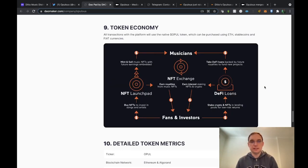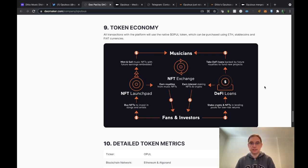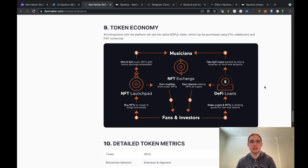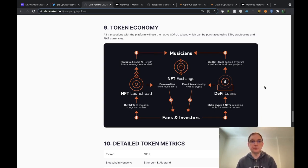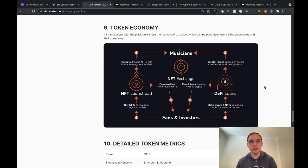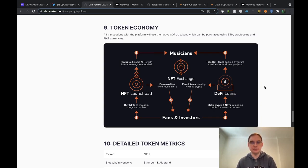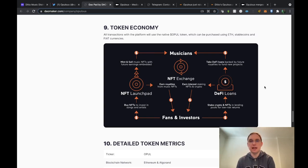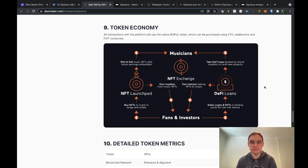In terms of the token itself which will be called Opal, this is how it will actually work. You've got fans and investors at the bottom. They can go onto the launchpad and purchase and buy their NFTs to invest in songs. Musicians will be able to mint and sell their music NFTs with future earnings embedded. Then you've got the NFT exchange where royalties will be earned and you can also earn interest staking the NFTs and crypto. That will go through to the DeFi loans where you can stake crypto and NFTs as fans and investors, and then musicians will be able to take DeFi loans backed by future royalties to fund new projects.